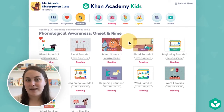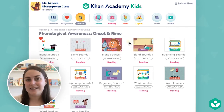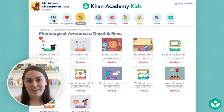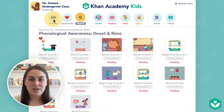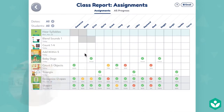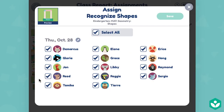From there, you can tap directly on any lesson thumbnail to assign. Lastly, you can assign directly from the class report. Go to the students tab and select class reports. On the assignments report, you can tap any lesson thumbnail to edit the assignment or to assign it again.